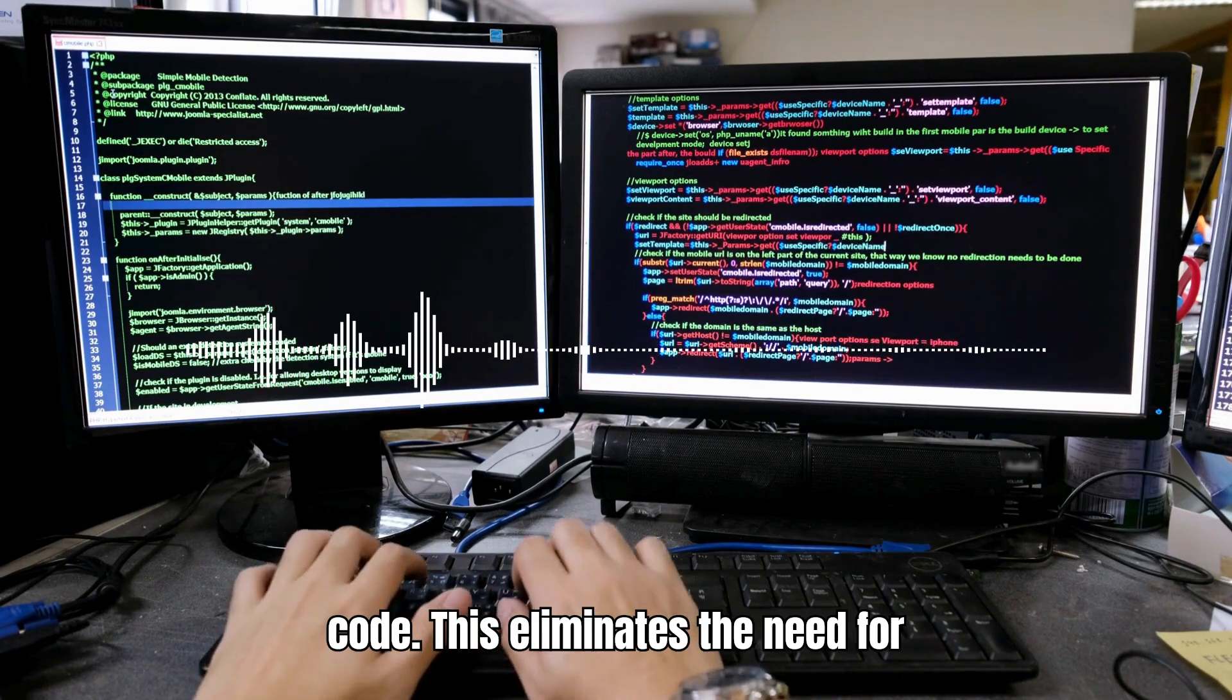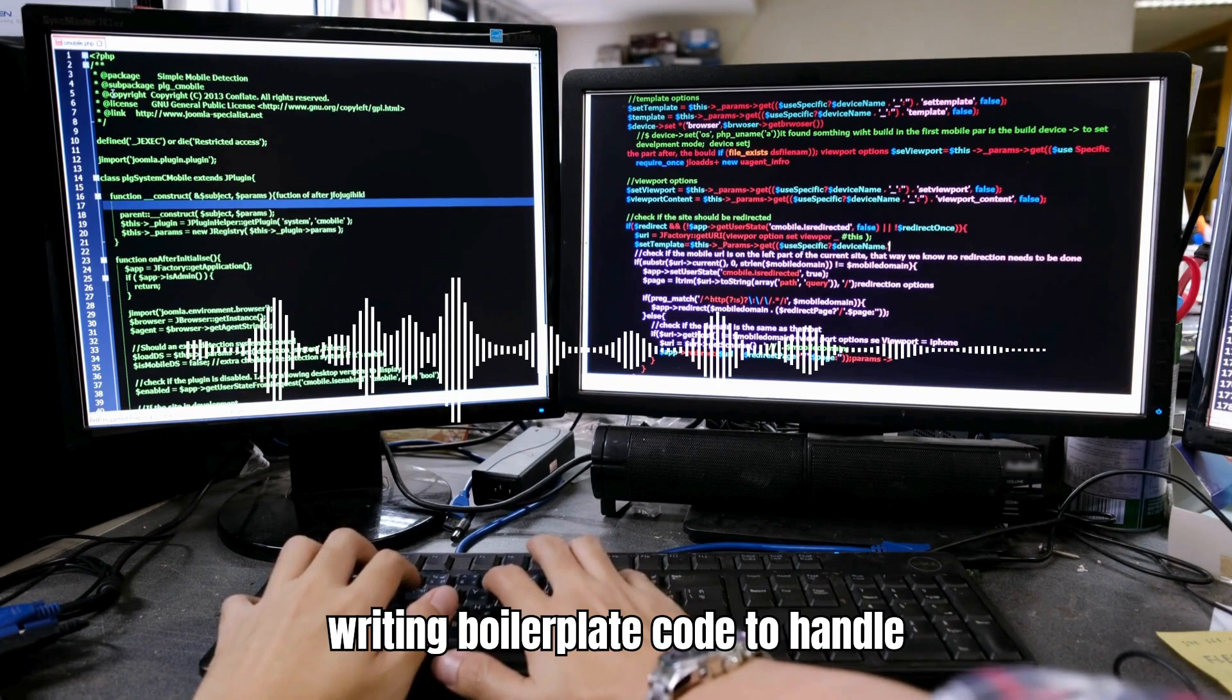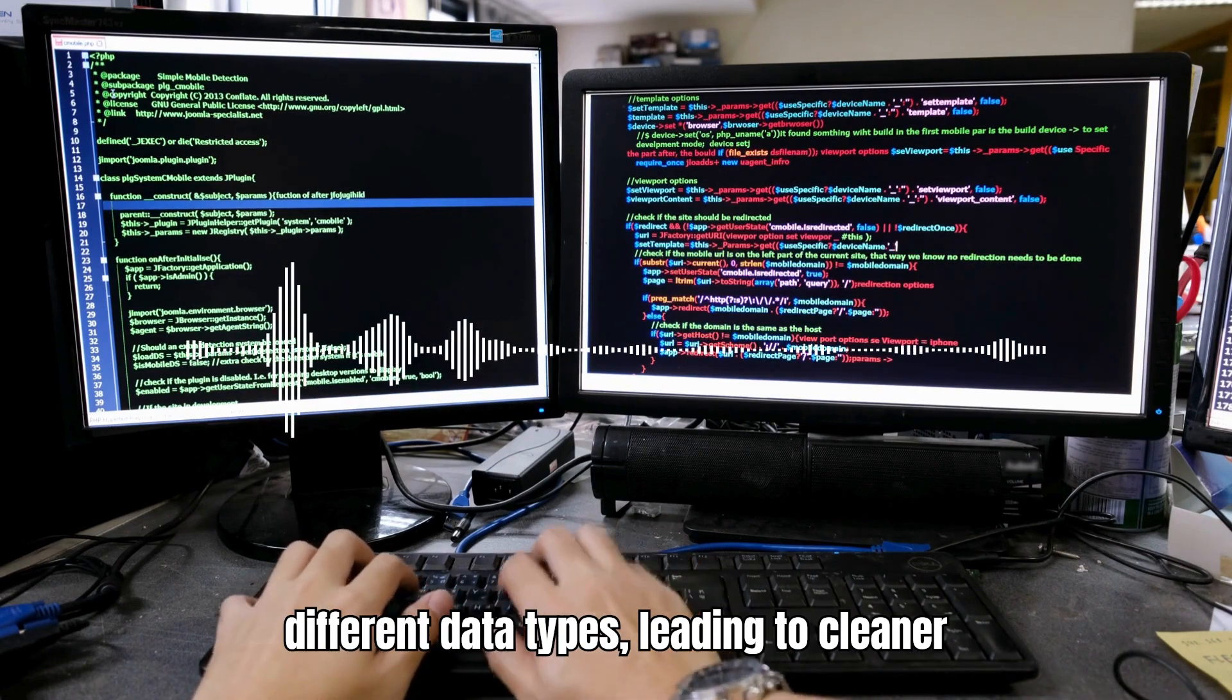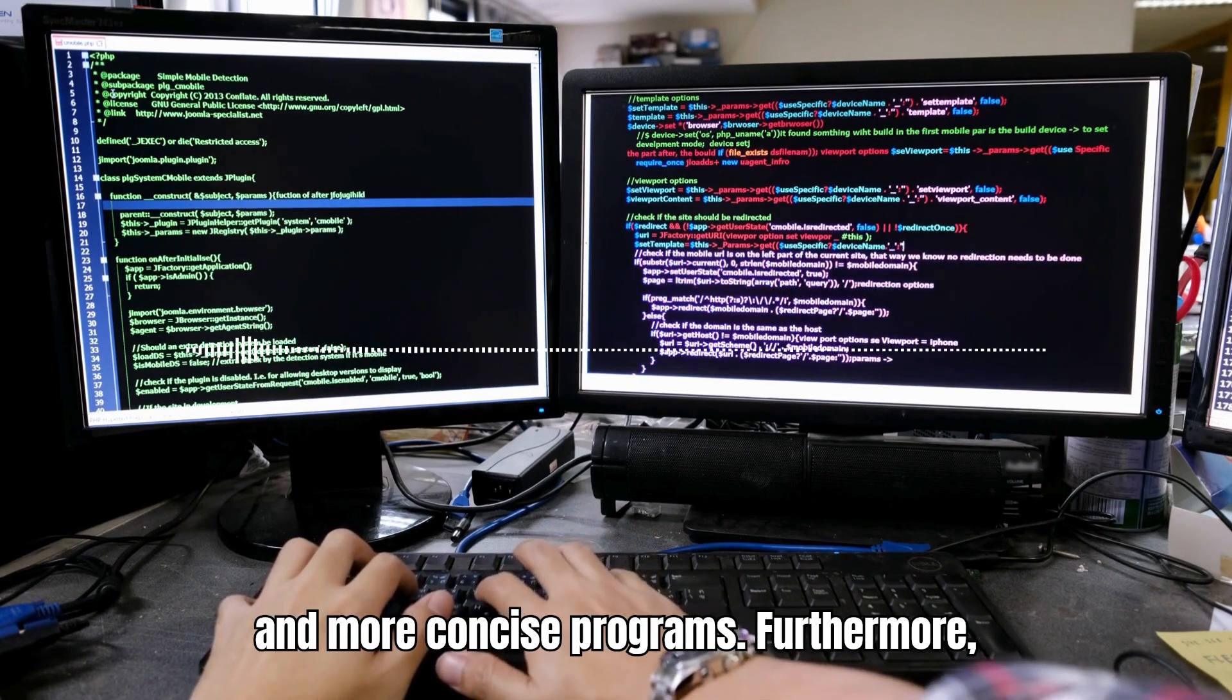This eliminates the need for writing boilerplate code to handle different data types, leading to cleaner and more concise programs.